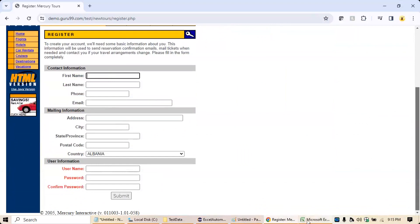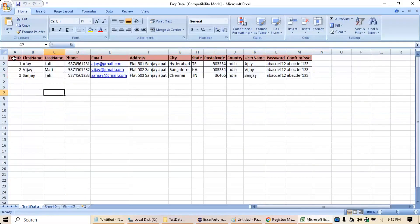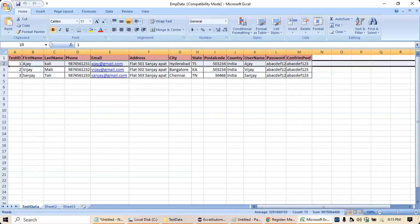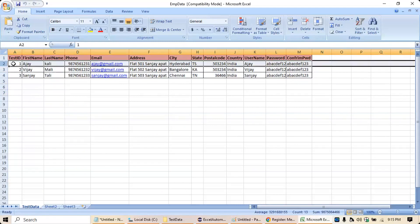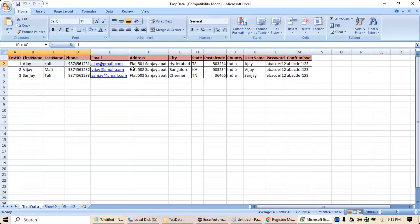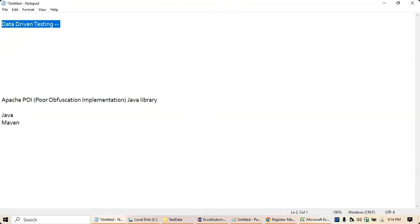Instead of manually entering one user at a time, you can make use of this Excel sheet as your test data sheet. For the first test case you use this data, for the second test case this data, for the third test case this data. This kind of testing — where the functionality is the same (registration) and only the data is changing — we call data-driven testing. Without changing the functionality, you reiterate the same script multiple times.